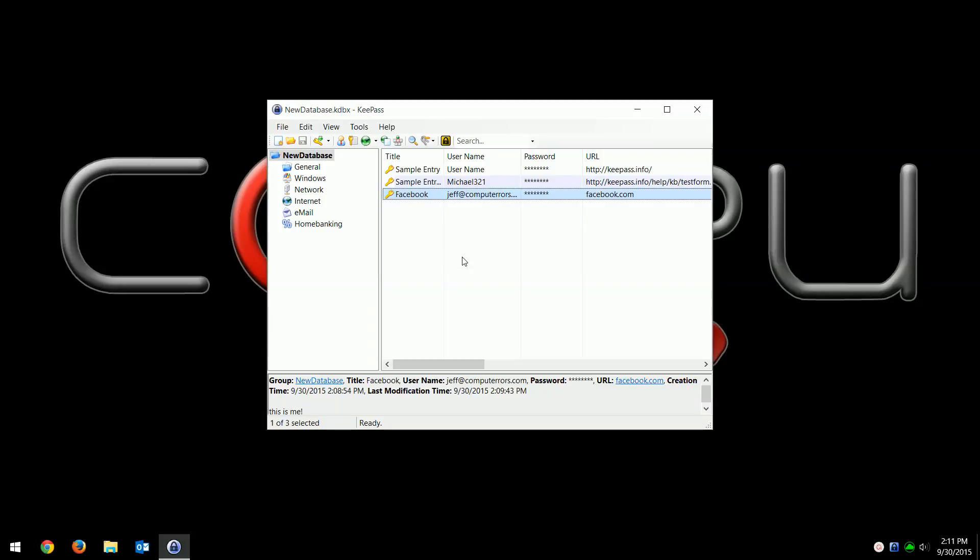We'll do other videos later on that are more advanced. But this is why I believe that KeePass is the best password manager. It's free, it's open source. If you have any comments, please leave them below the video. I would definitely appreciate if you subscribe to the CompuTerrors channel. That's it for today, so we'll talk to you soon. Bye-bye.